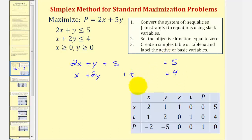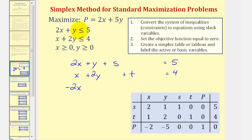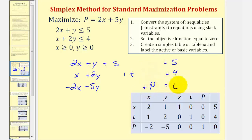For the third equation we'll go to step two: we're going to set the objective function equal to zero. So looking at the objective function, we want p to stay positive, so we'll subtract the x and y terms on both sides, which gives us negative two x minus five y plus p equals zero.